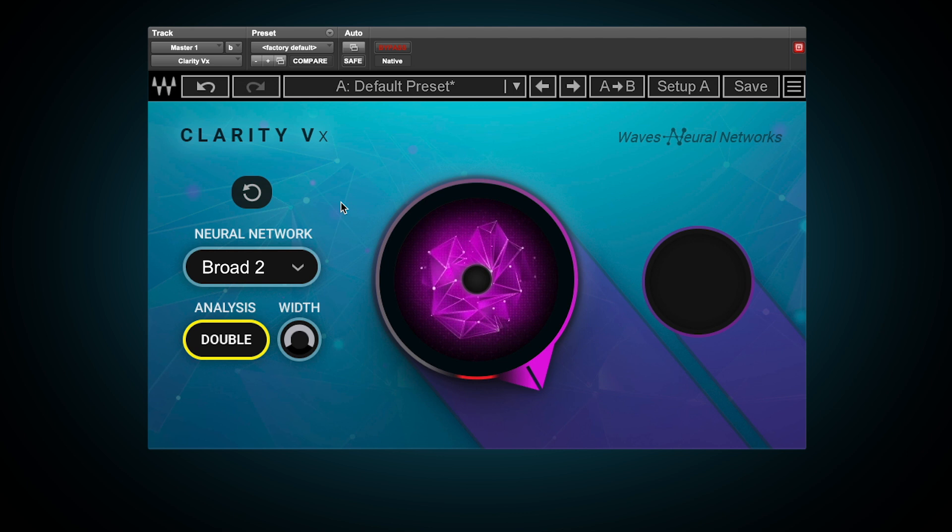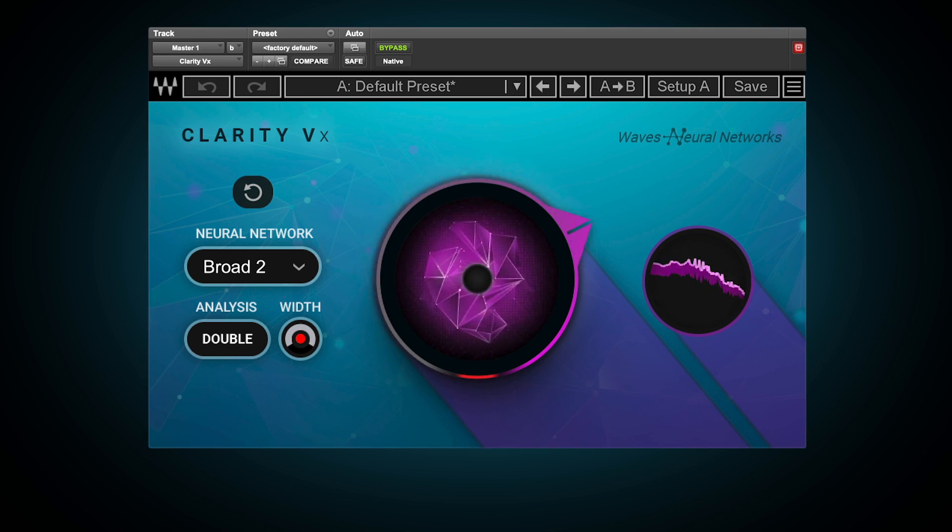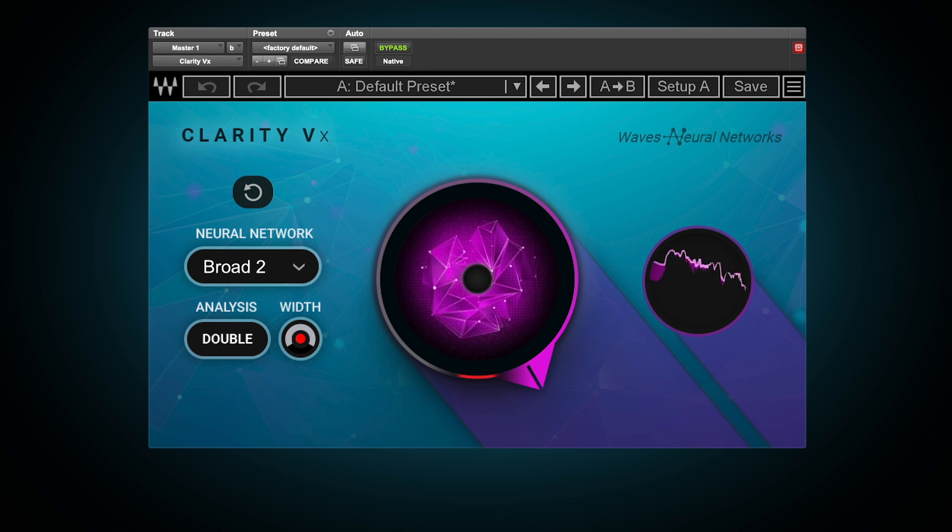In our example, since the noise is so different on the left and right sides, we'll need to employ double mode. [Audio example played with double mode processing]